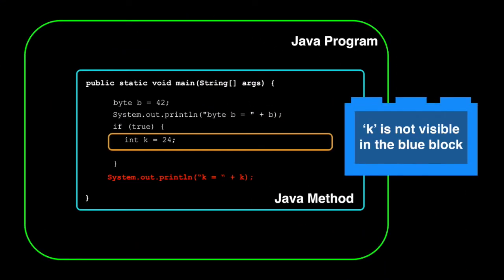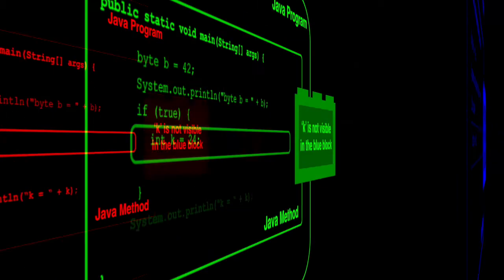So what we've seen is k is not visible in the enclosing scope. You cannot see k in the blue block. It only exists in the orange block. So what do you think will happen if we try to print b in the orange block? Let's go try it.